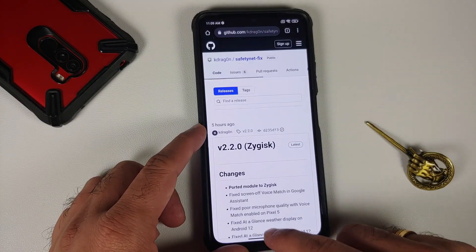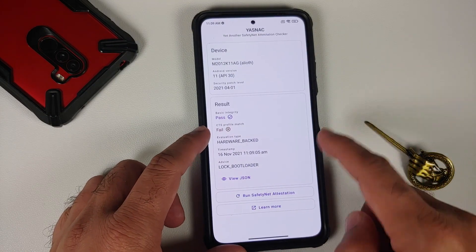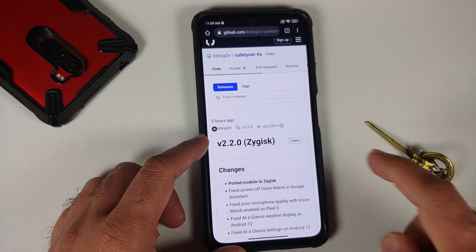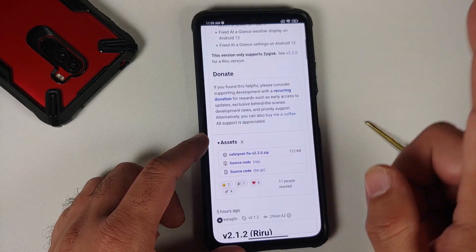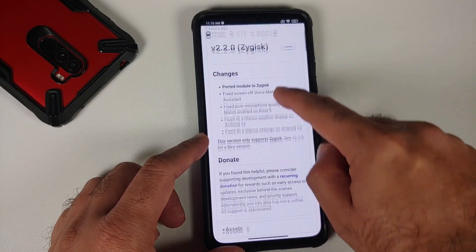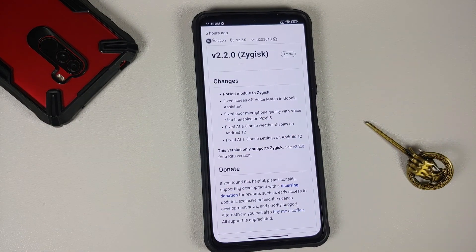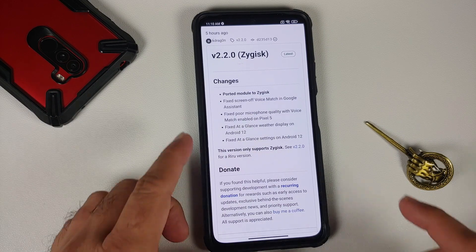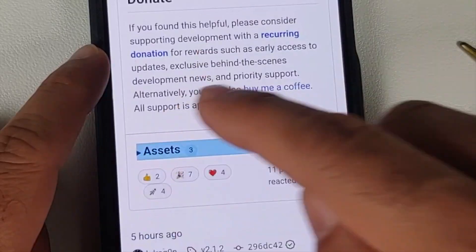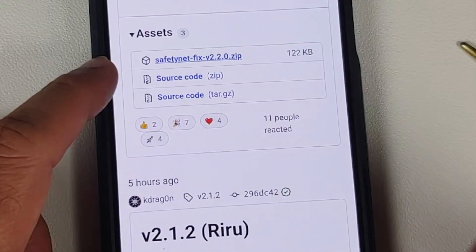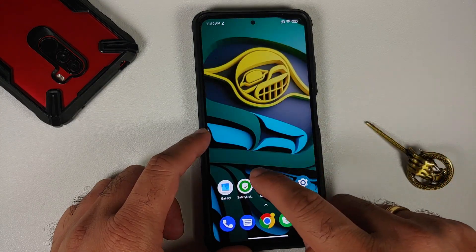For those of you whose CTS is still failing, we need to download this Magisk module by k-dragon — the link is in the description of the video. He has released a new build. Super important thing to note: it says 'Zygisk' in the bracket, which means this module is for those running Magisk with Zygisk, where the option of Magisk Hide has been removed. Scroll down, tap on assets, download this module which is a zip file — the file was downloaded successfully.